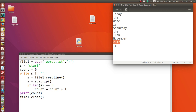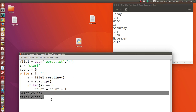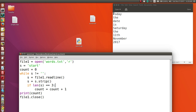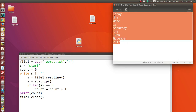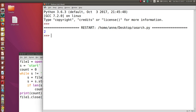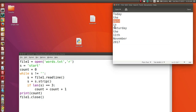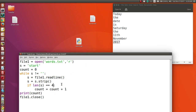Once we've read the last line, reading again returns an empty string into s, making the while condition false. We then print the count and close the file. This file has two words of length three, so the output is 2. If we change the length to four — there are three four-letter words — the output is 3.